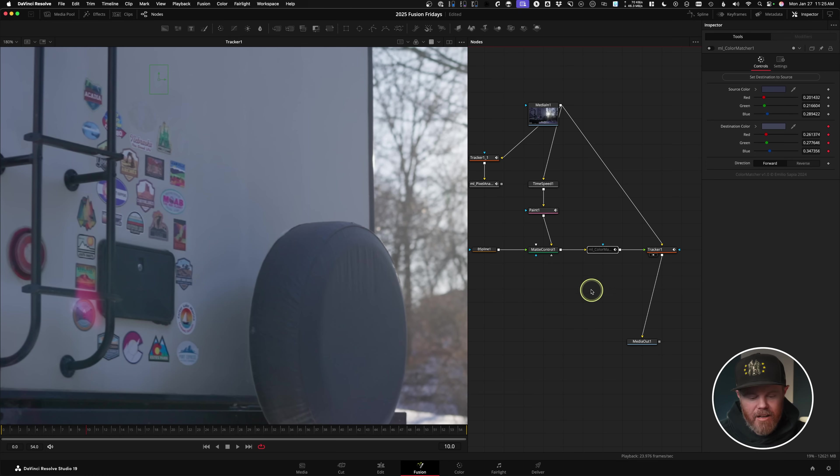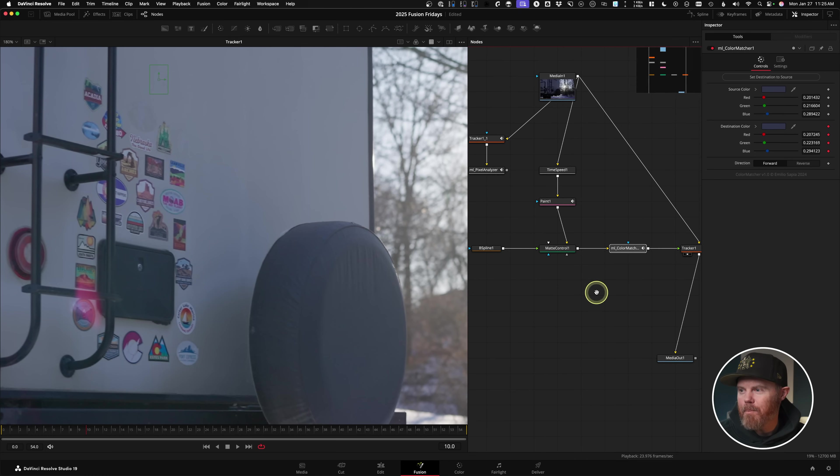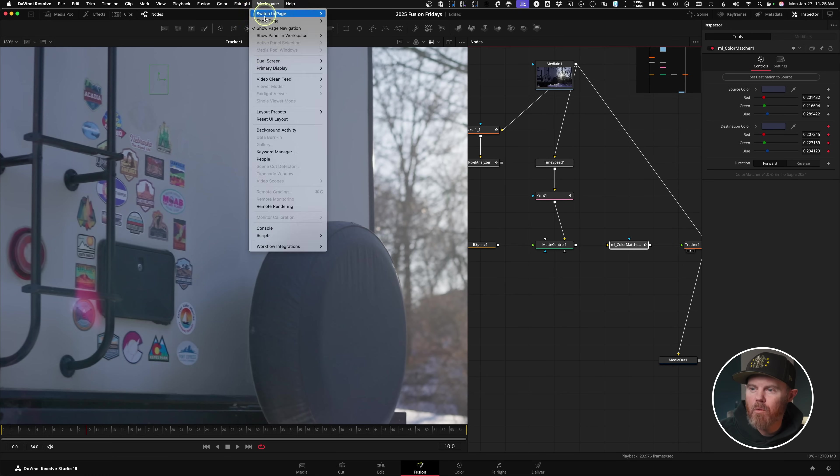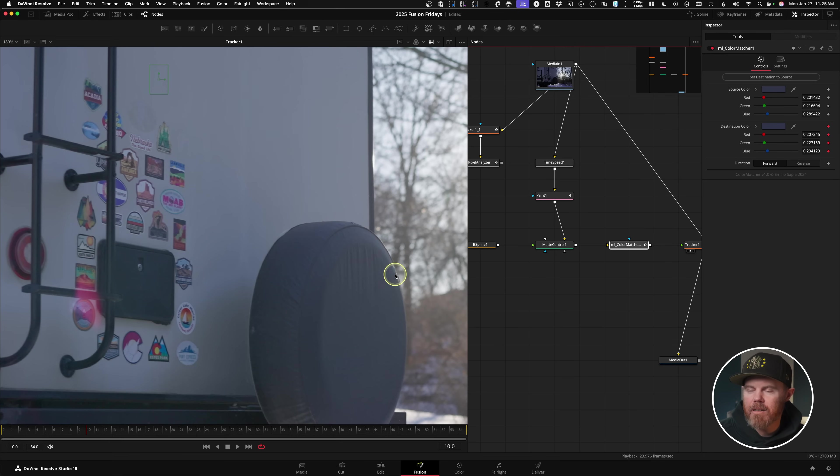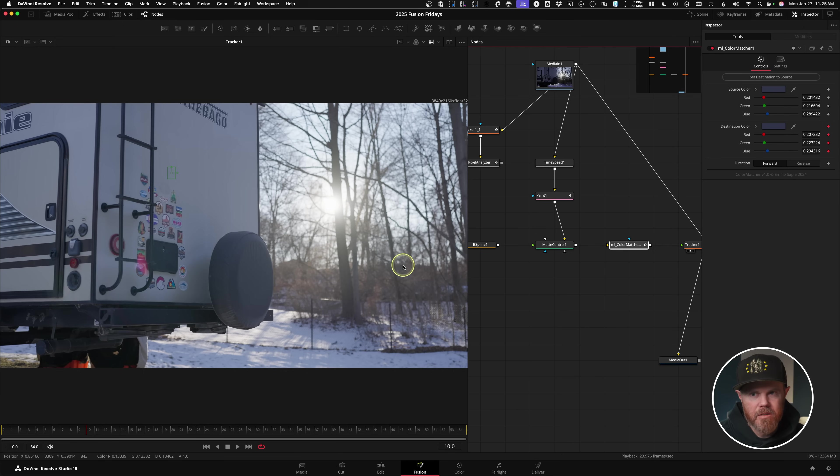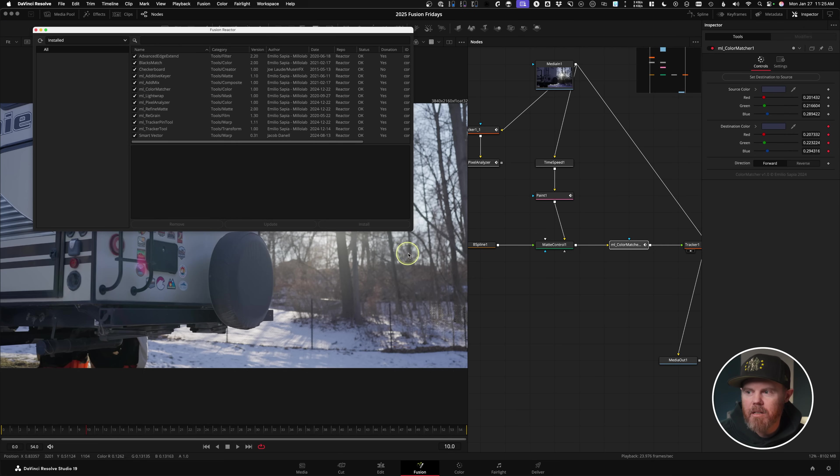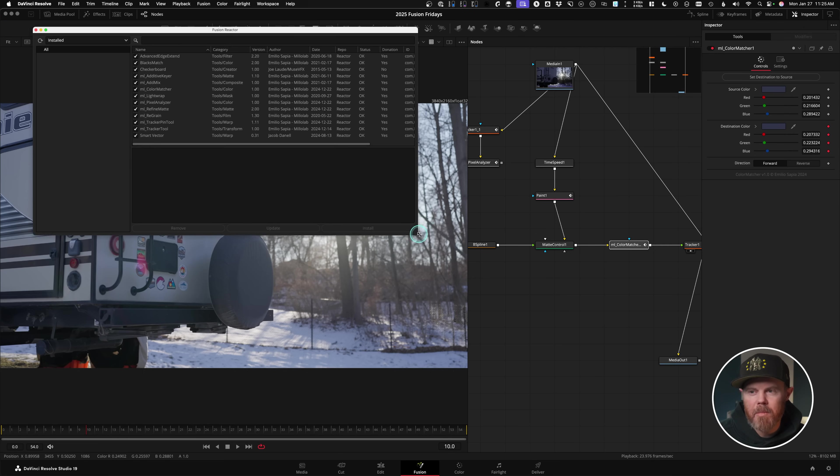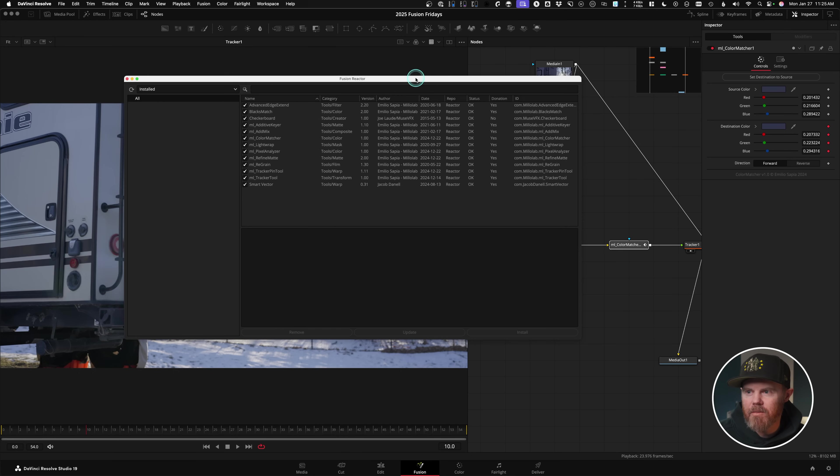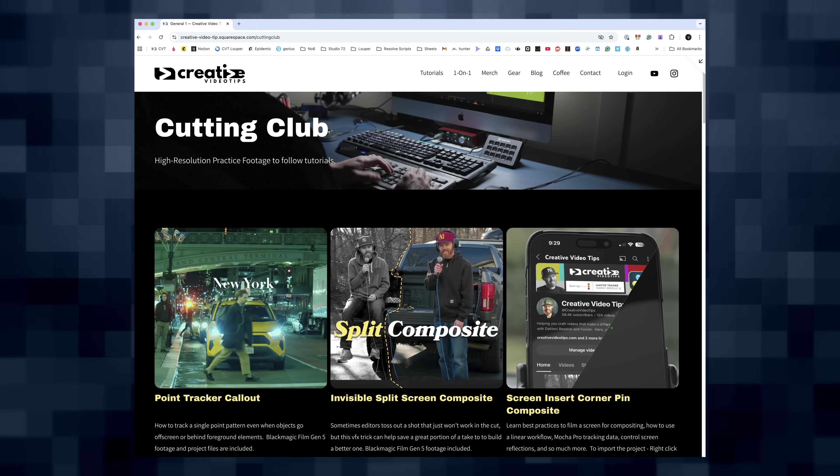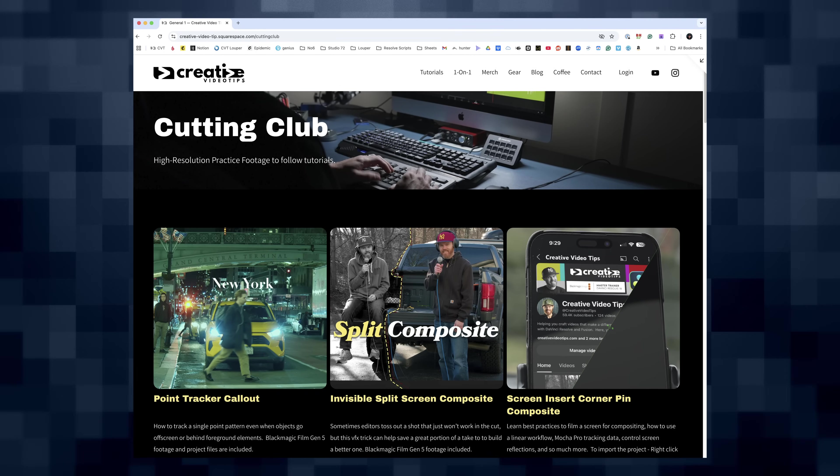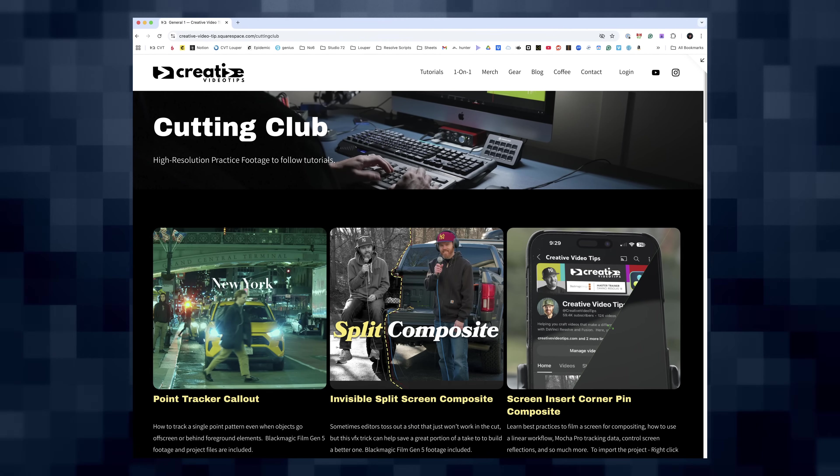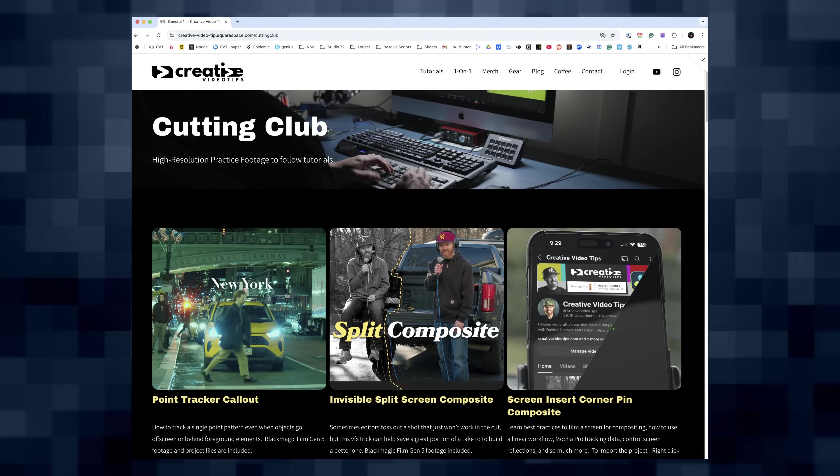So color matcher and pixel analyzer, you can get those from workspace, scripts, reactor, open reactor. And you have to have DaVinci Resolve Studio nowadays to get reactor. I'll show you all my installed tools here. A lot of them are from Milo Labs. He makes incredible stuff. And if you want the footage to follow along with today, I do have this shot available for all my Cutting Club members at creativevideotips.com. I'm Chadwick. Thank you so much for hanging out with me today. And because there's so much more to learn, I'll see you in the next video.